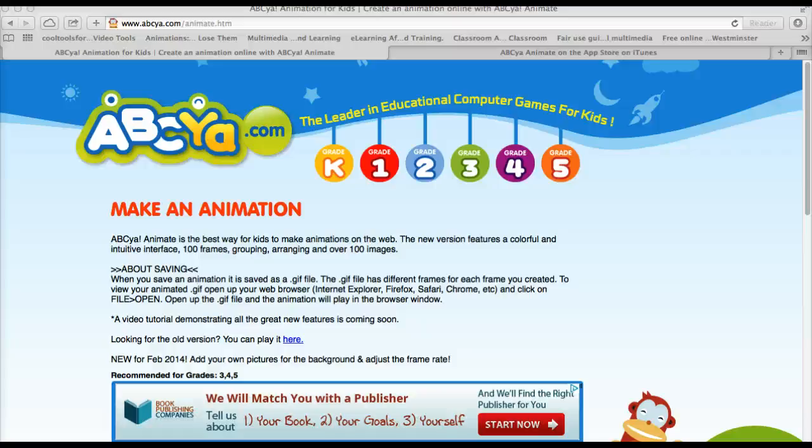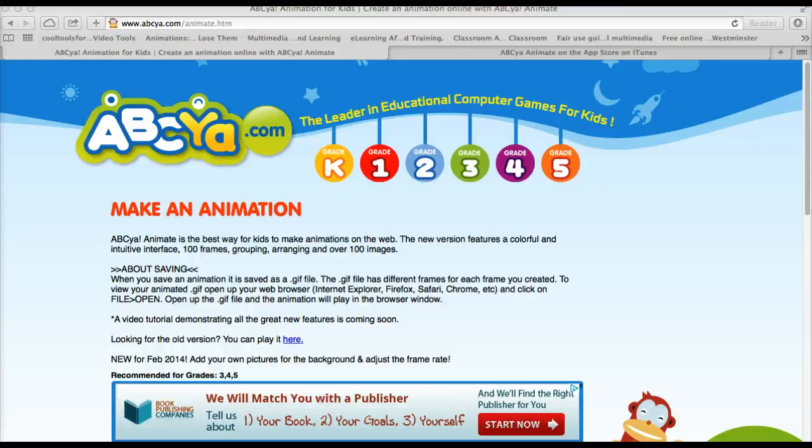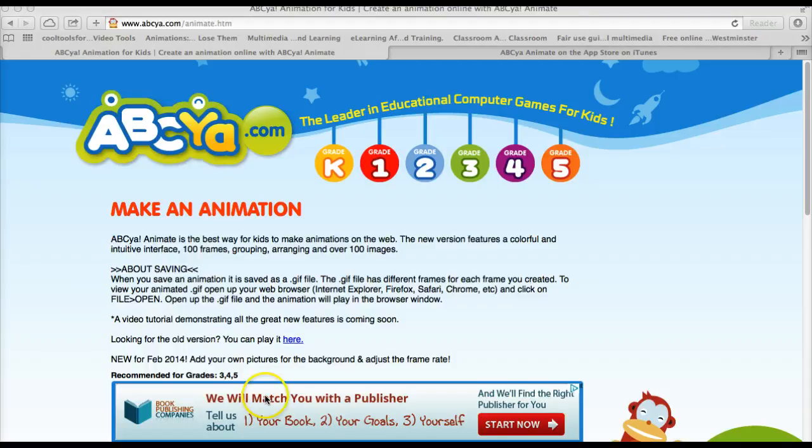In this video I'm going to demonstrate how to create an animation using two different tools. The first one is a web-based tool at www.abcya.com/animate.htm.